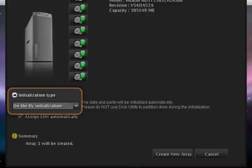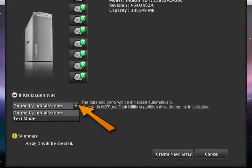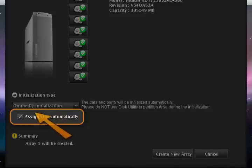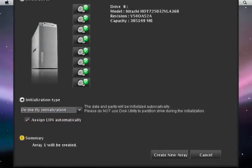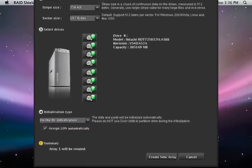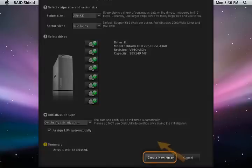Select the initialization type between on-the-fly or performance evaluation and click on the Assign LUN automatically box if you only need a single volume. Verify all the settings and click on the Create Array button to start the RAID initialization process.